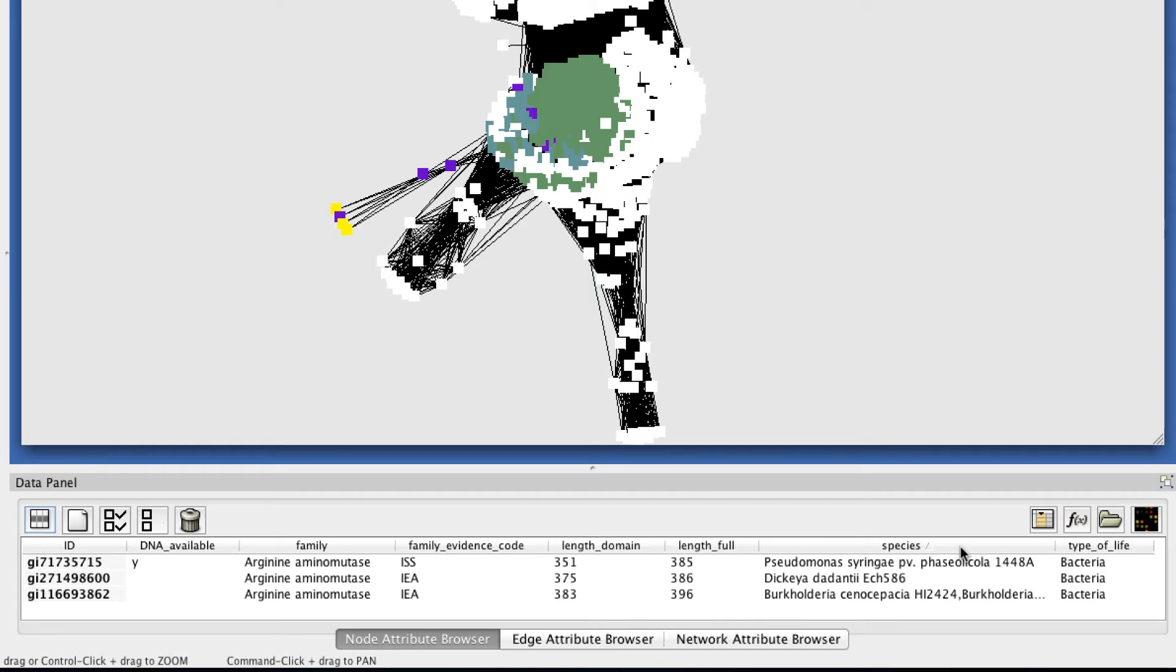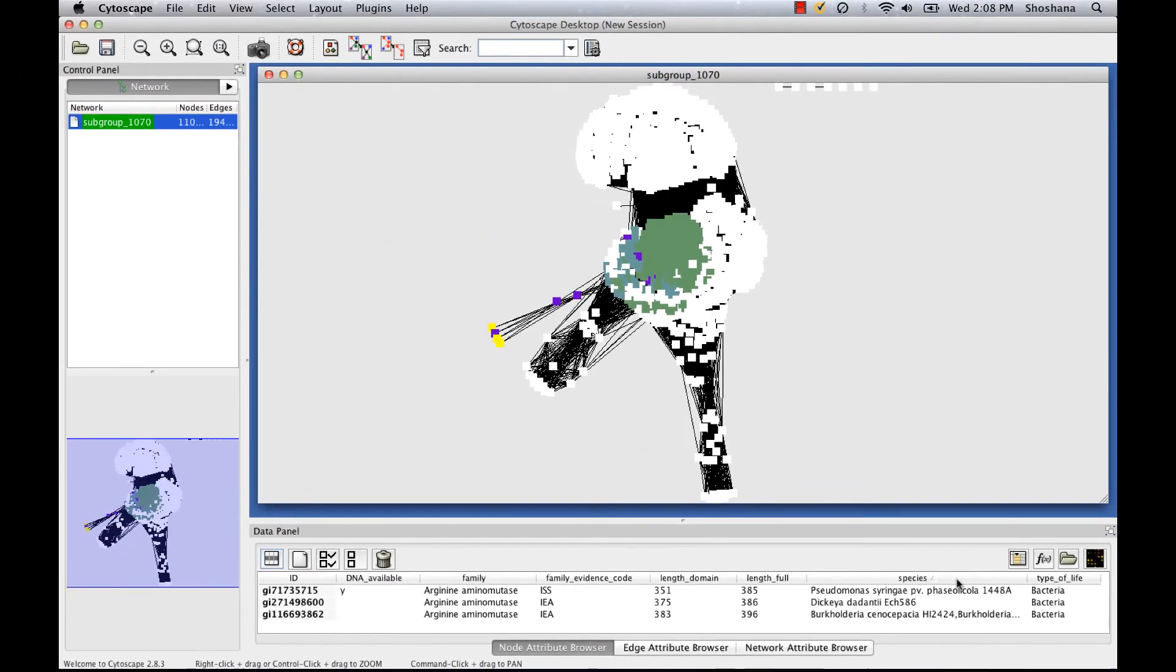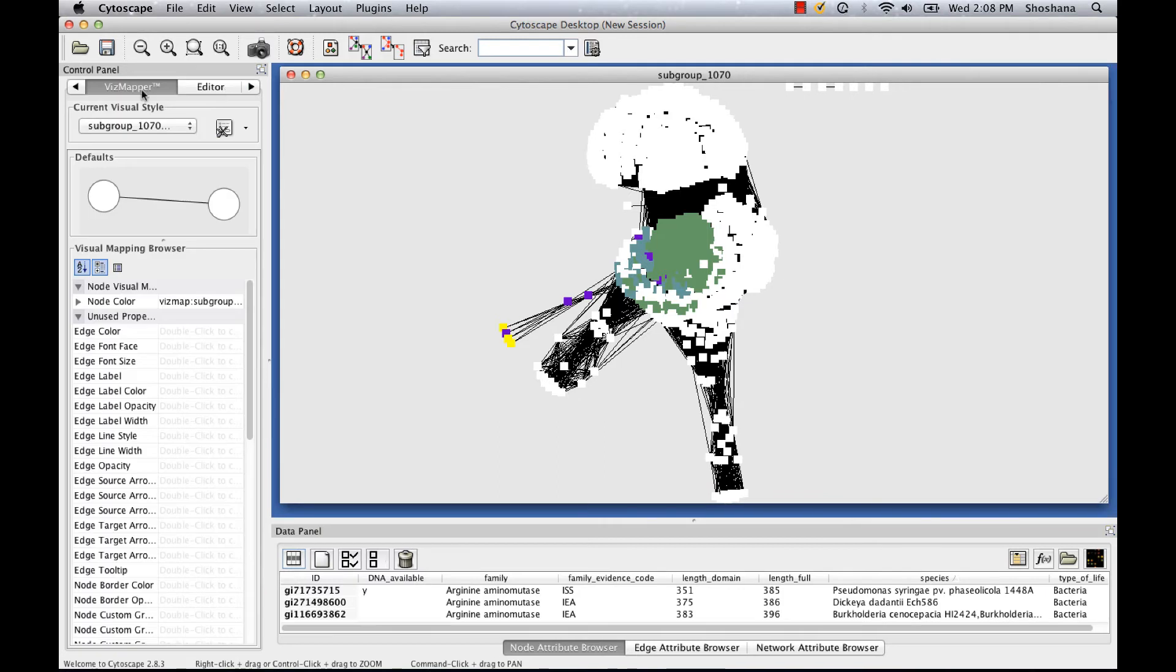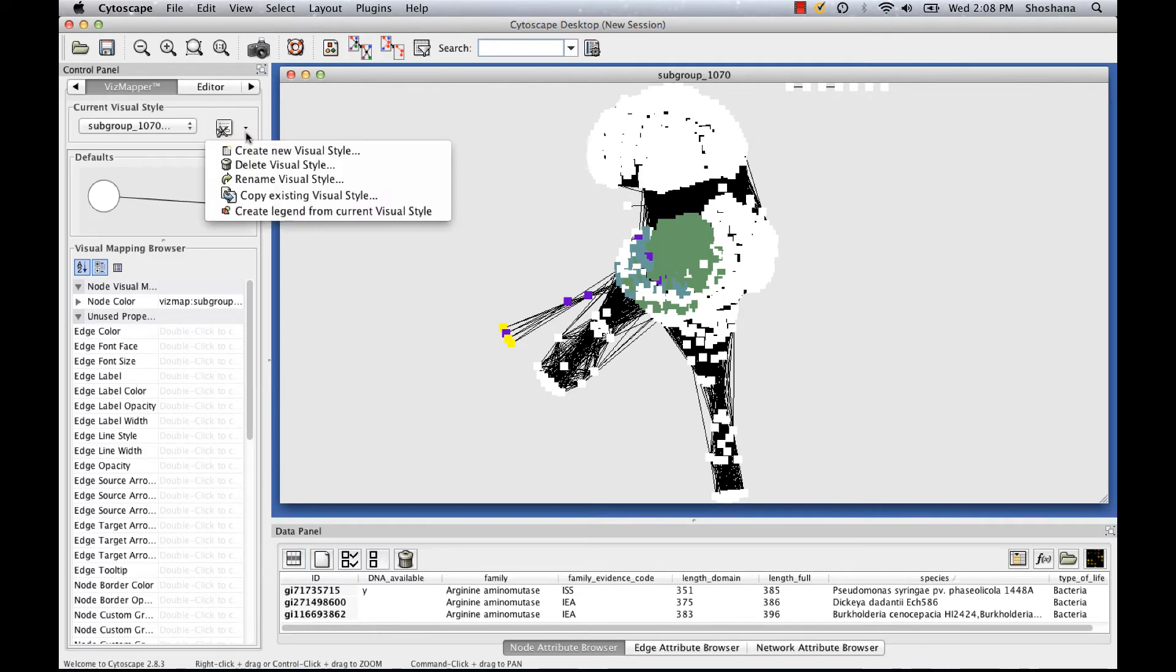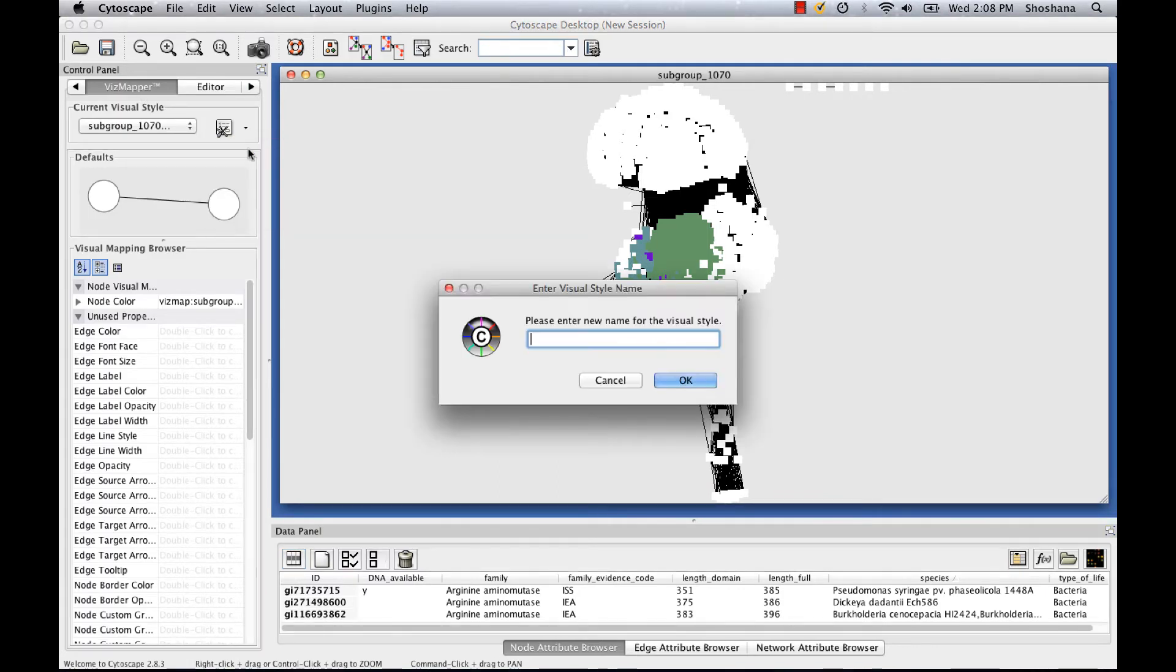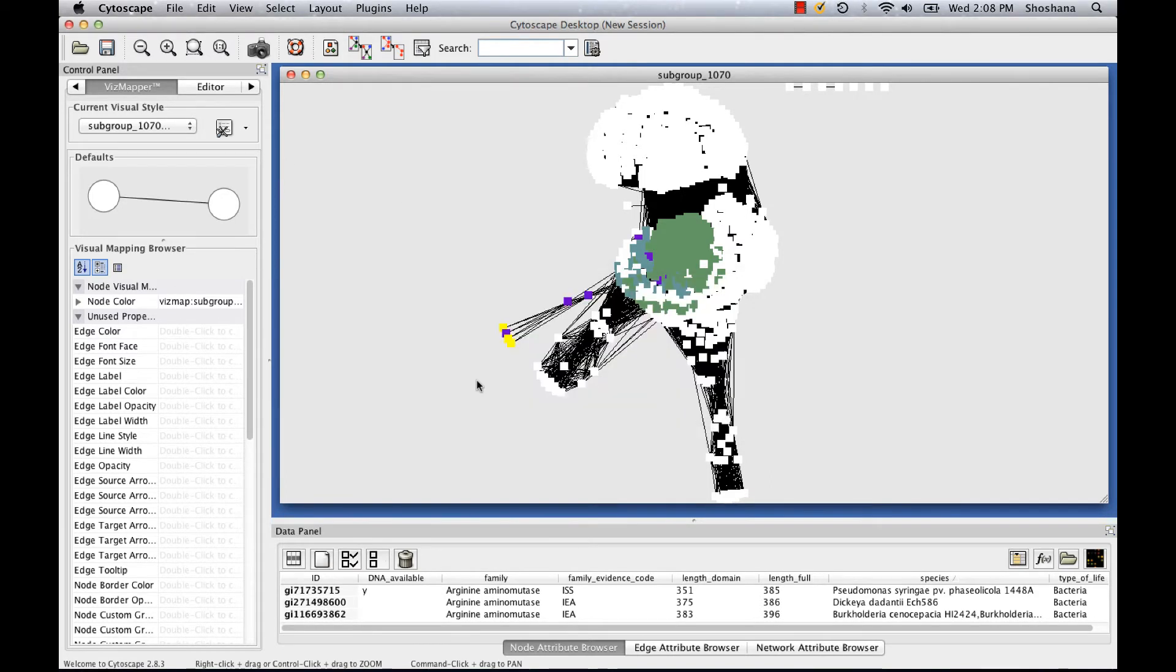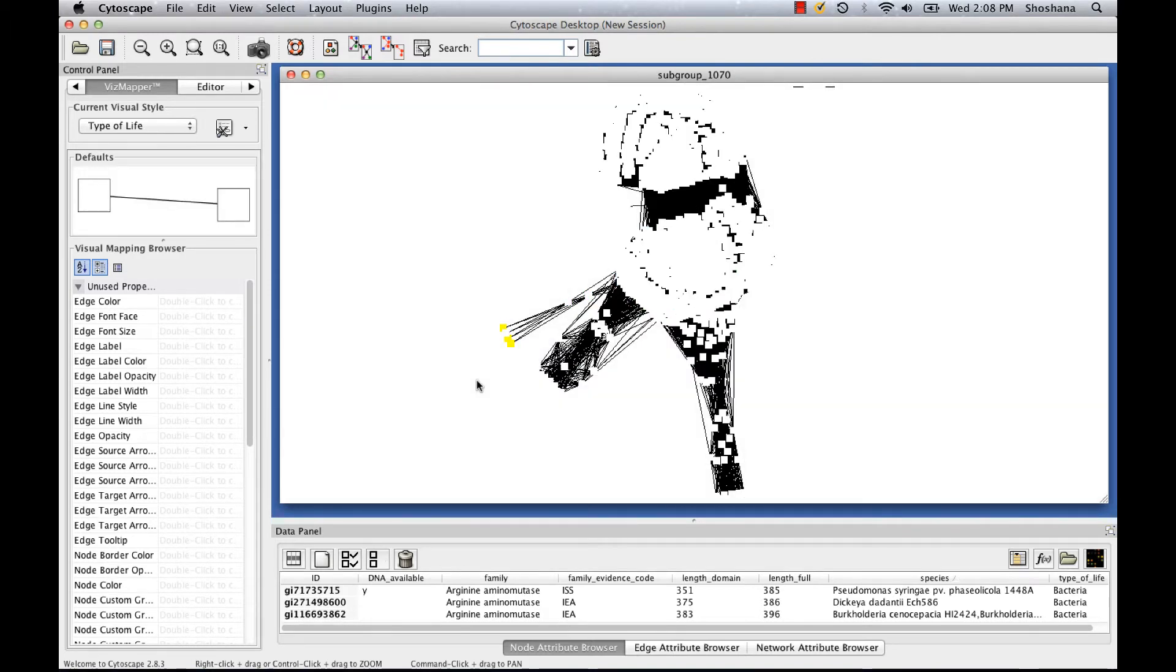One of the great features of Cytoscape is that you can color the network according to any of the annotation information you're interested in. So for example, instead of coloring this network according to SFLD family classification, I could instead color according to the type of life classification of each node. So I'll show you how to do that now. I'm going to click on this arrow here to open up the VizMapper, and then I'm going to create a new visual style where I color by type of life.